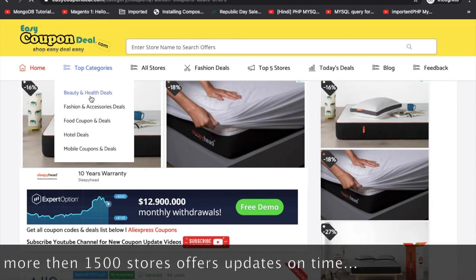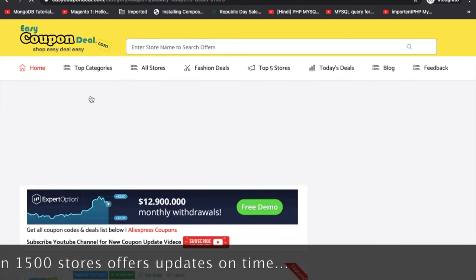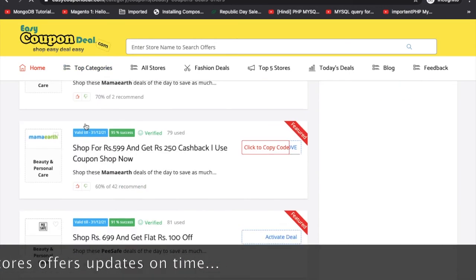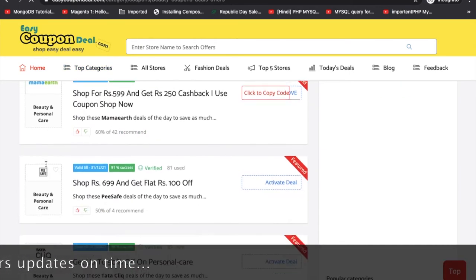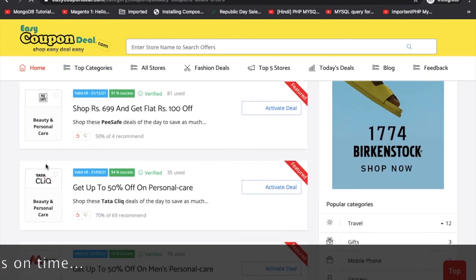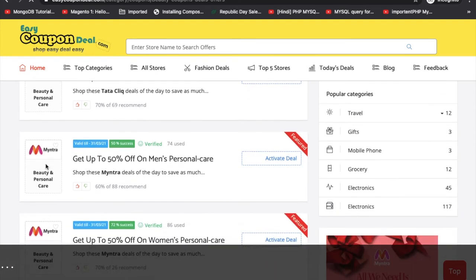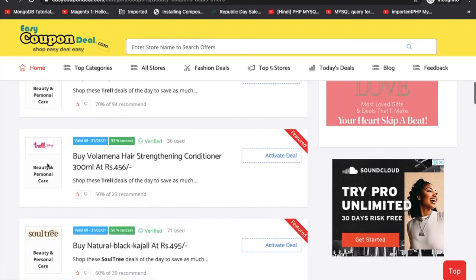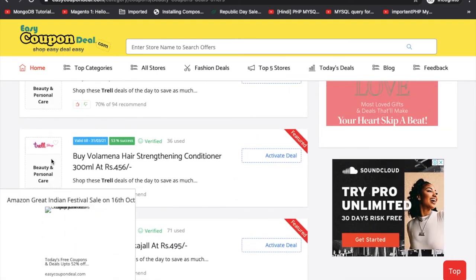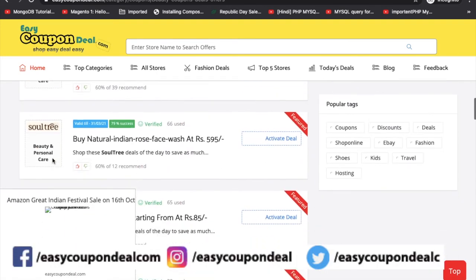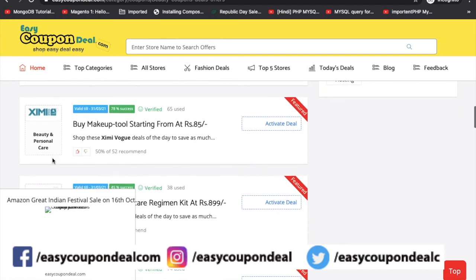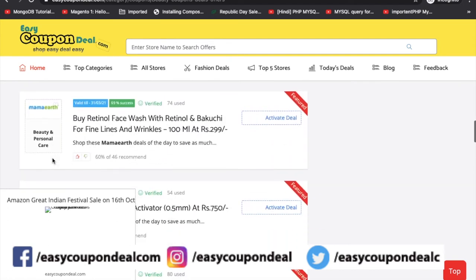Beauty and health category ke andar aap ko multiple brands ke offers milte hain. Jo bhi brand hai — jaise Trello — sab ke offer aap dekh payenge.